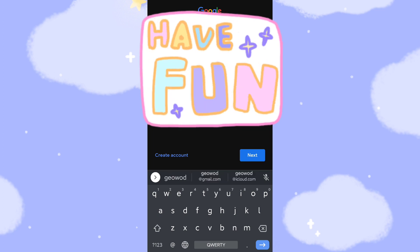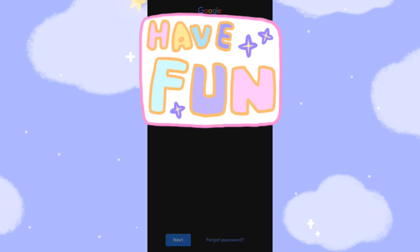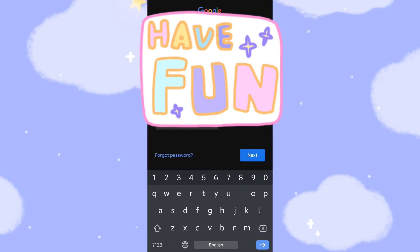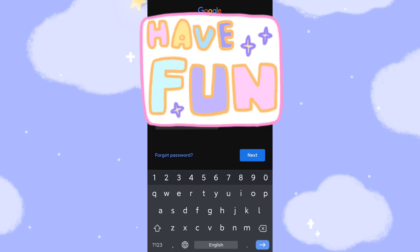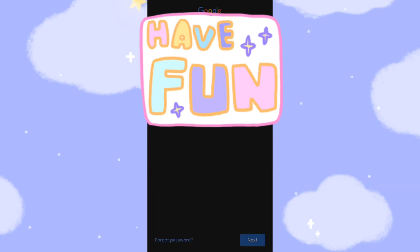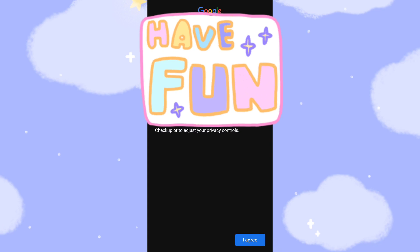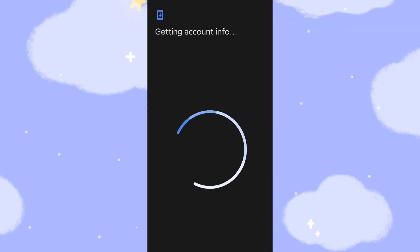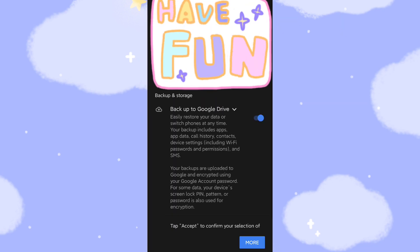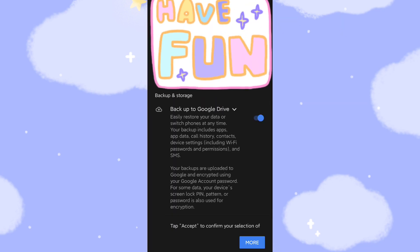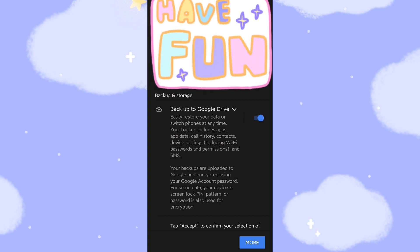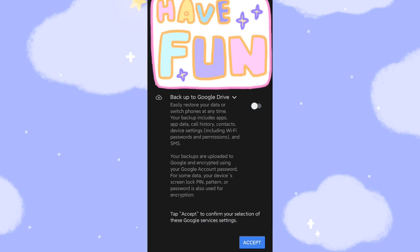Then key in your Google account password, click next. Okay, then you click I agree. Then you click back up to Google Drive, close and click accept.